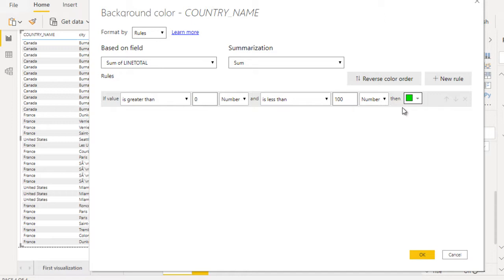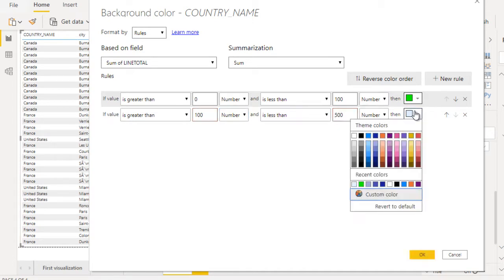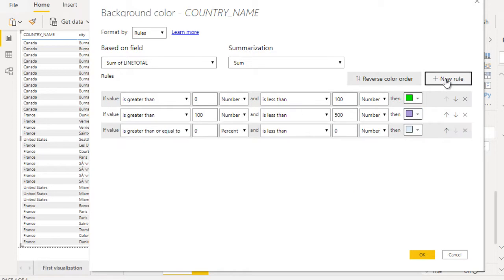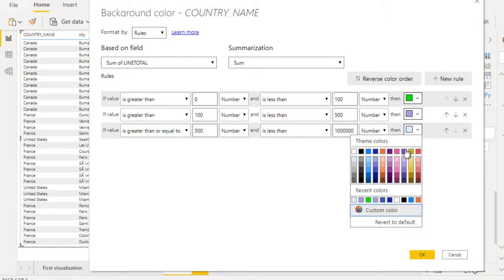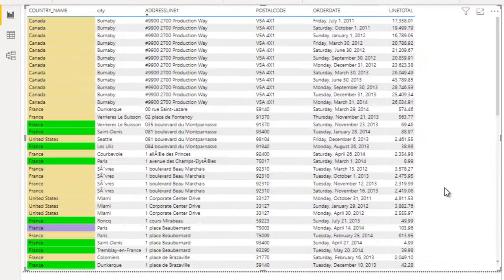Select green. Then click New Rule. Here again, is greater than 100, set to Number, and less than 500 — then we want to set another color. Add a new rule, and this time if the value is more than 500, use Number, and is less than some dummy number, then we can set the background color as light yellow. Now click OK.